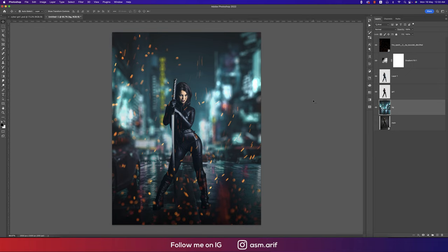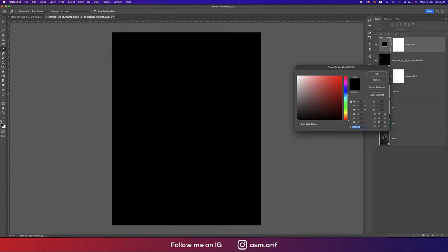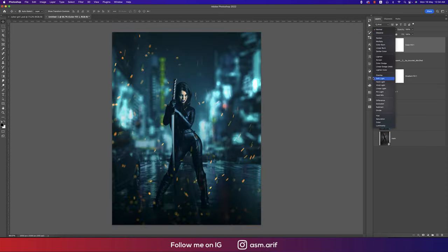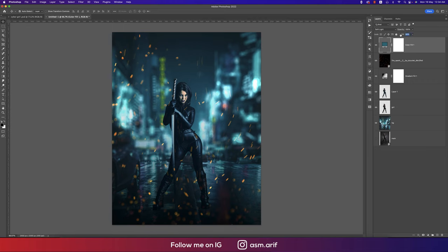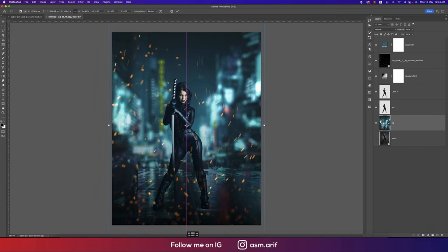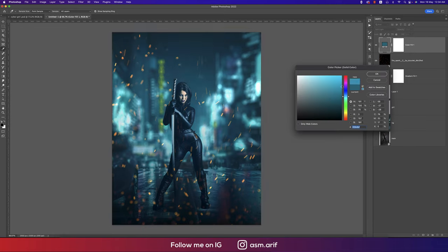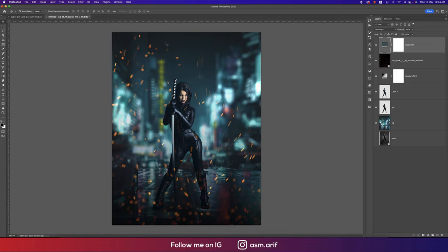After the blur, it looks nice. I'll add a teal color grade by going to Solid Color and finding a teal color, hitting OK, then setting it to Soft Light blend mode. I'll reduce the fill opacity a little bit. This gives a really moody color tone to the poster.